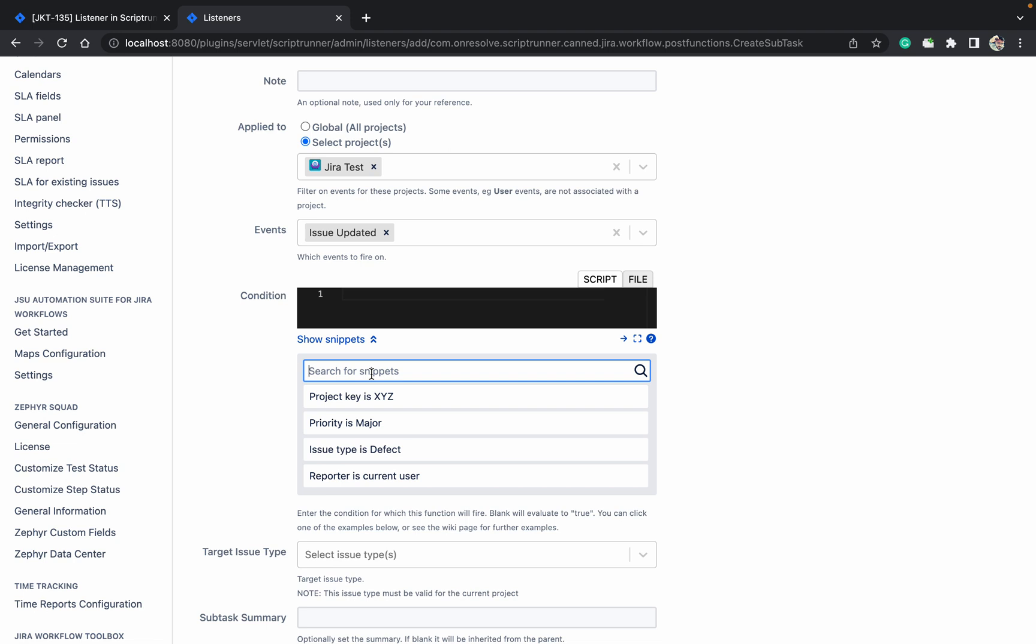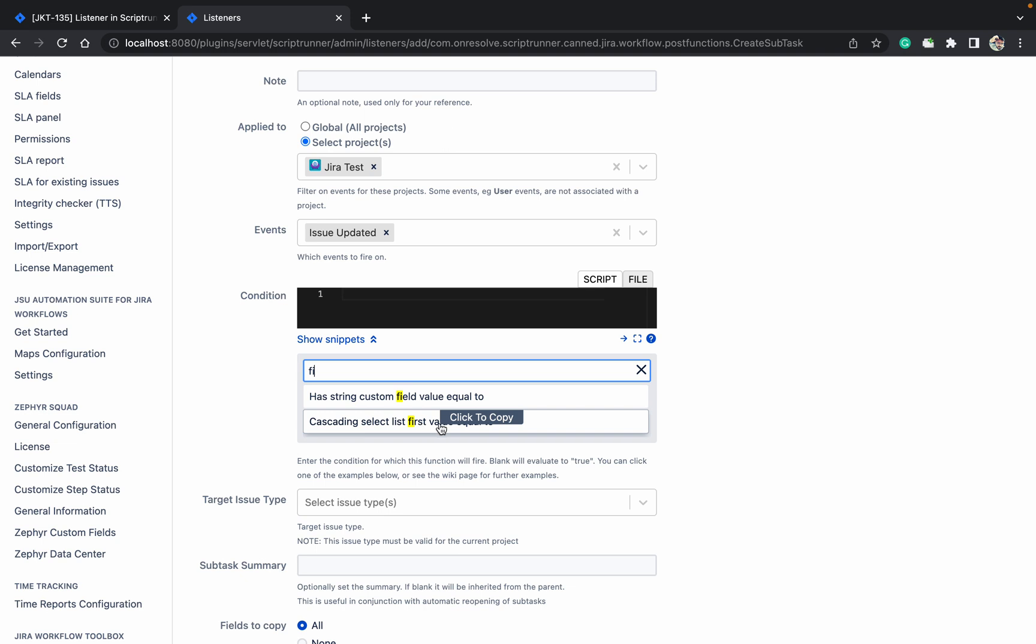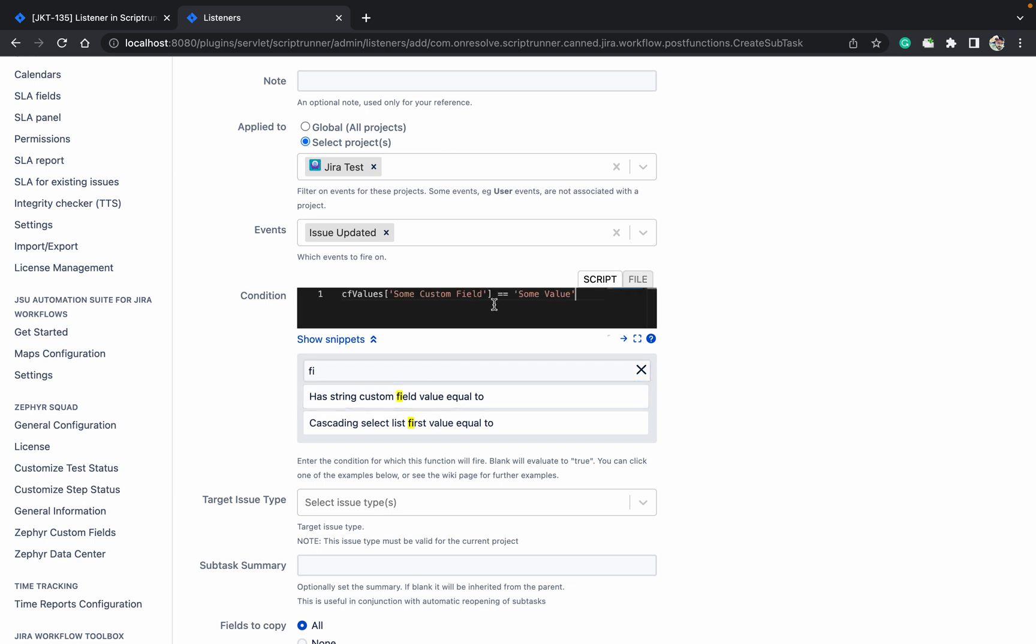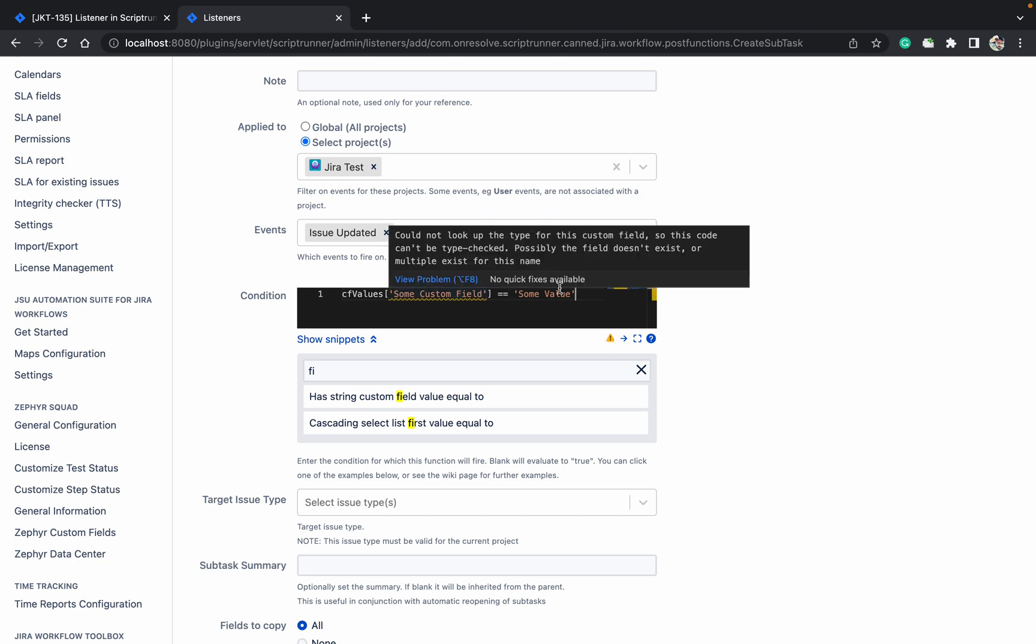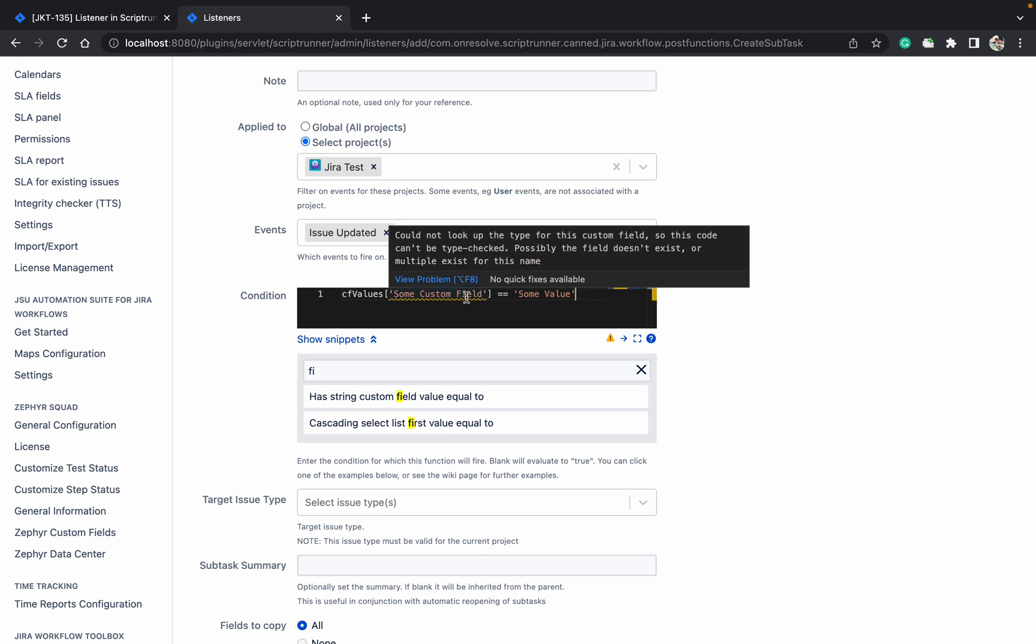Condition, just click on source snap and here you can select it. Project key is XY, project issue type is defect. Has a string custom field, cascading field first value is equal to. So like this you can select it. String custom field means if the value is matching with one of your fields. In that scenario you can select it. Just copy paste it. This is your custom field name and here you can provide the value.